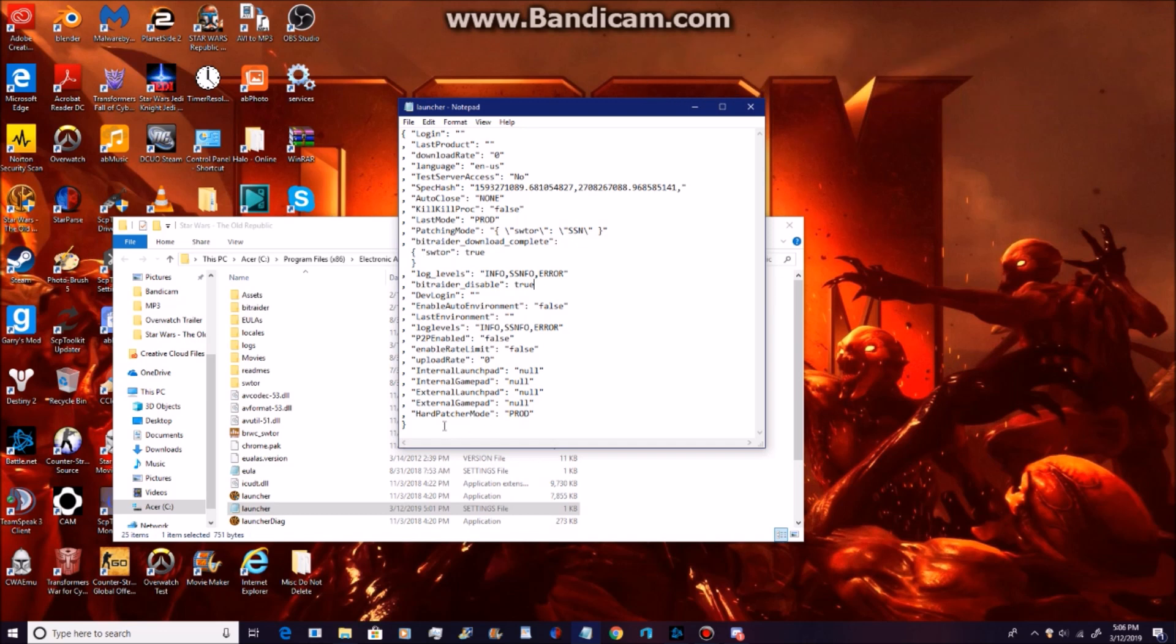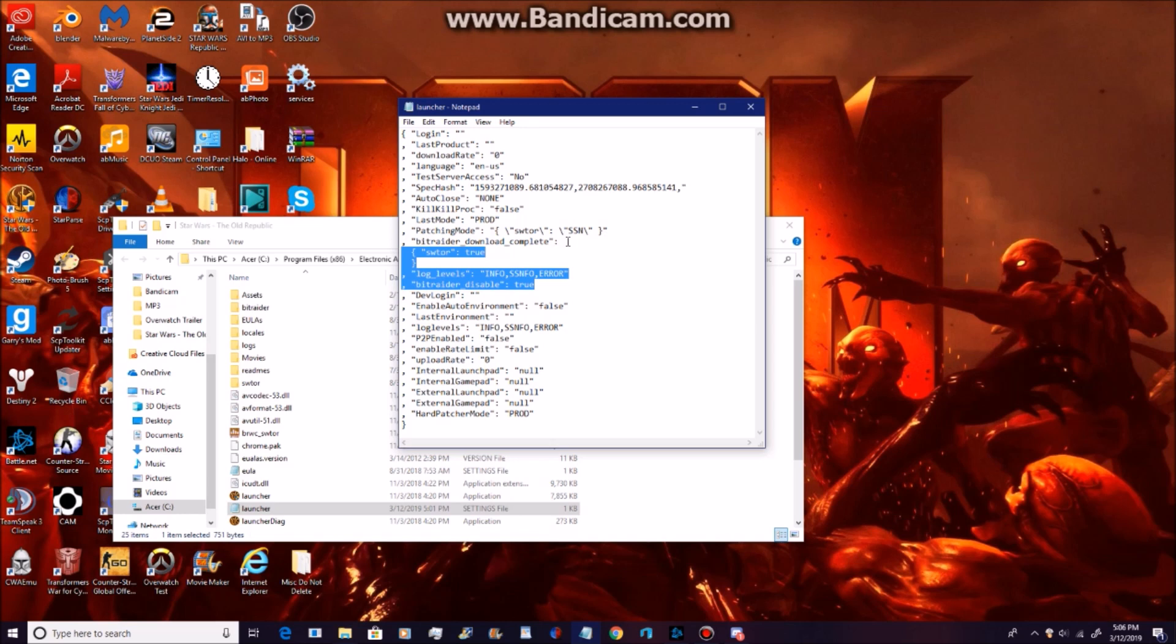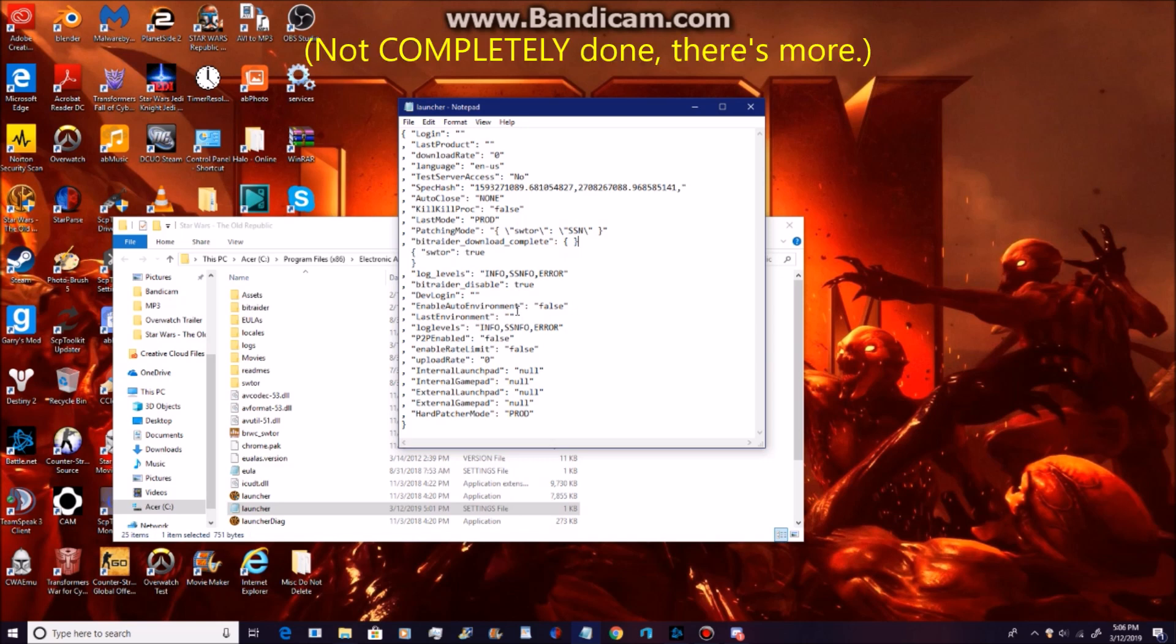Alright, now the next thing you're looking for is the BitRadar Download Complete. You're just going to add these things to it. Now, after you've done all of this, after you've changed all of this, you're done.